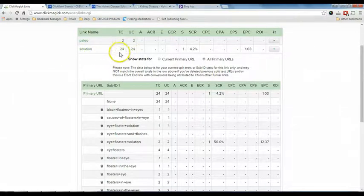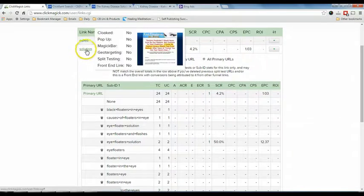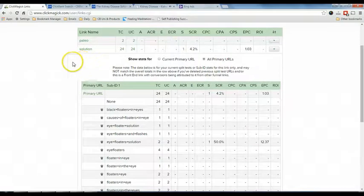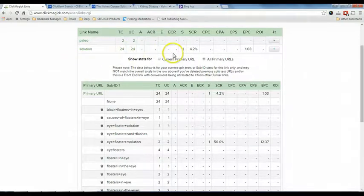And this is the result. You can see that I named the link as 'solution' and it has 24 clicks. Out of 24 clicks, I got one sale.